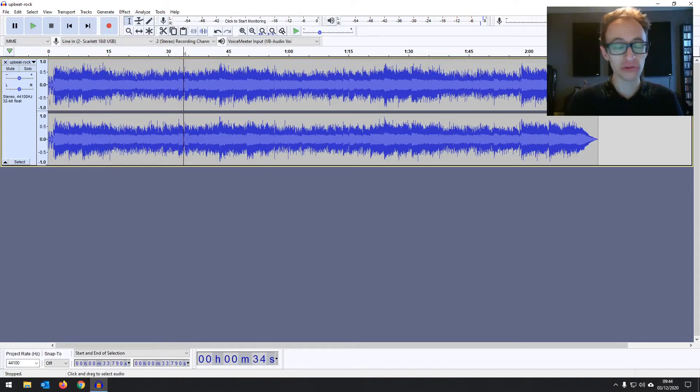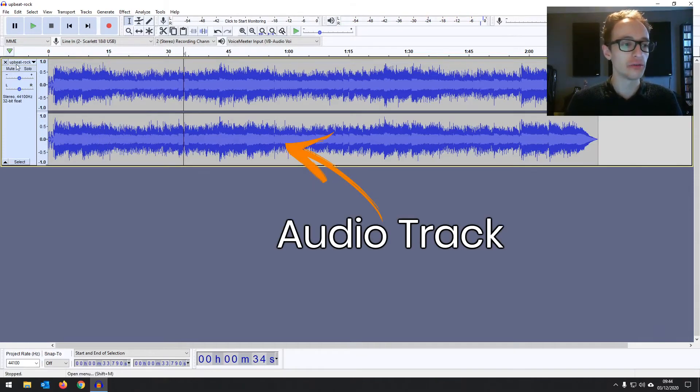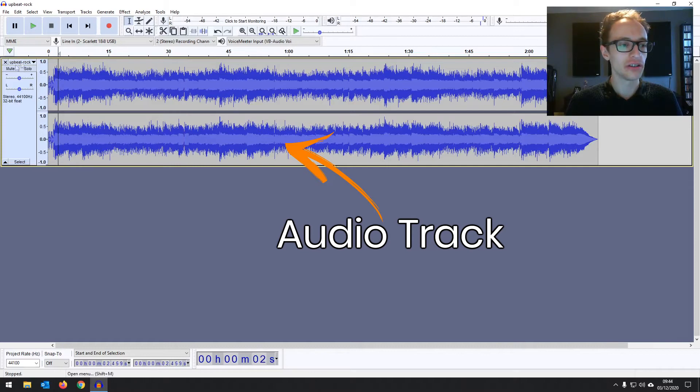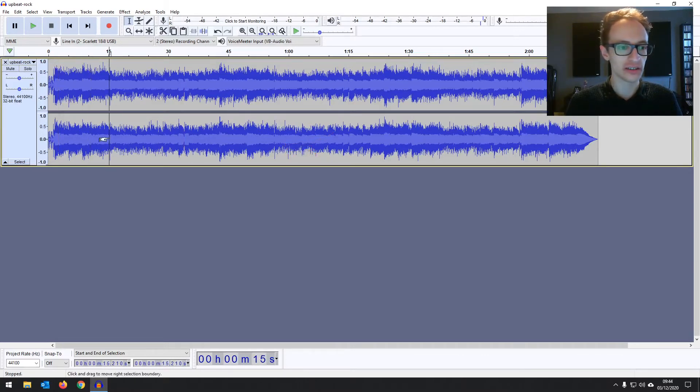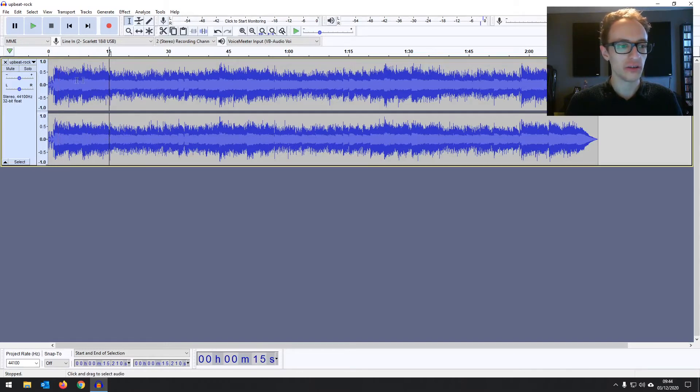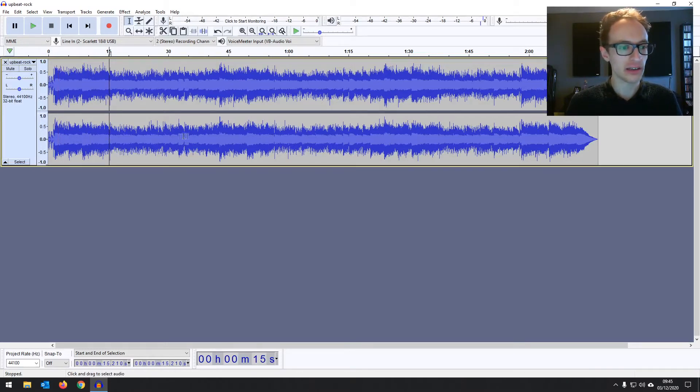And probably the most important part is the audio track. So we've got the audio, this is one audio track for the music we've imported. It's a stereo audio track you can see because there are two waveforms, one that'll be coming out the left speaker and one out the right speaker.